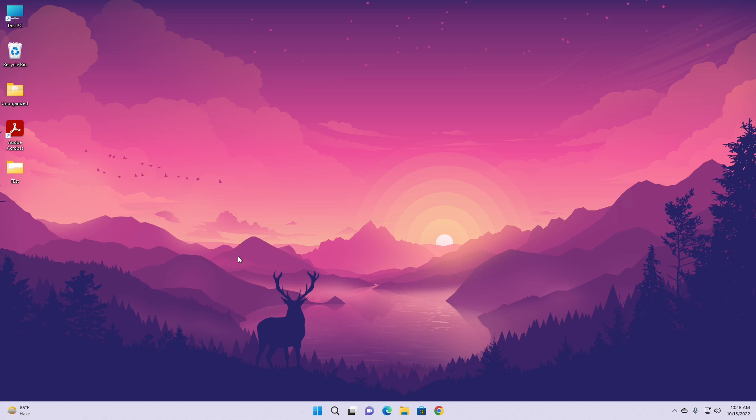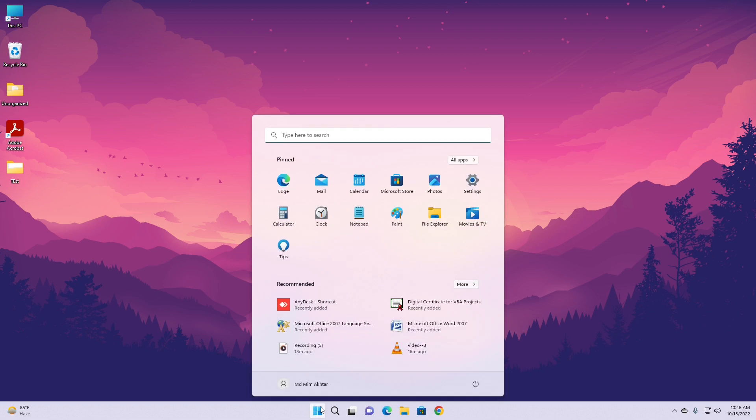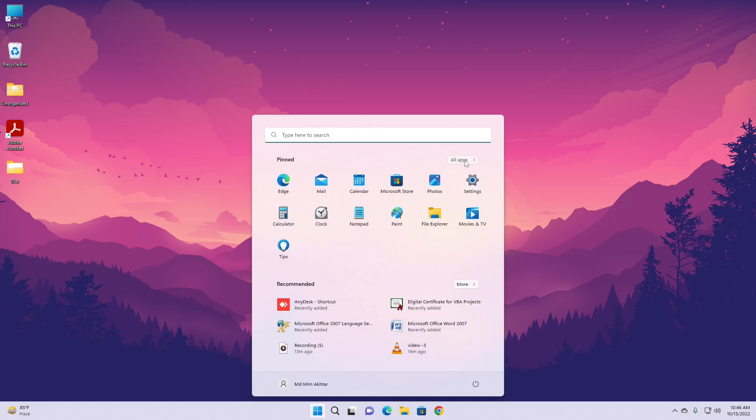Our first step will be to select that app or pick that app which we want to remove from that Start Menu. In this particular example, I'm going to target AnyDesk shortcut. See here, this AnyDesk shortcut. I want to hide it from here.